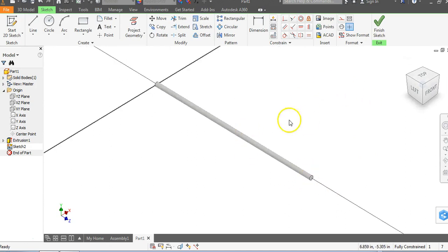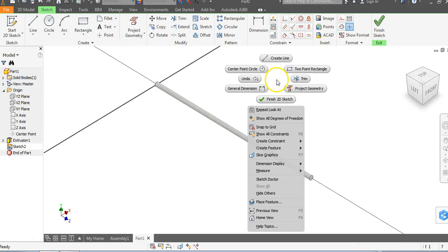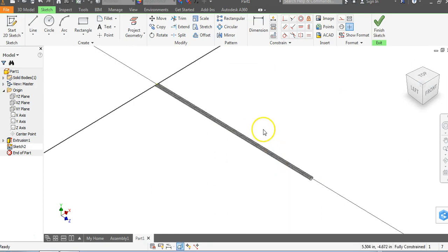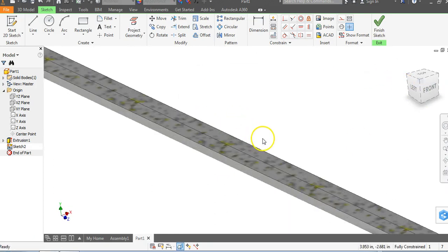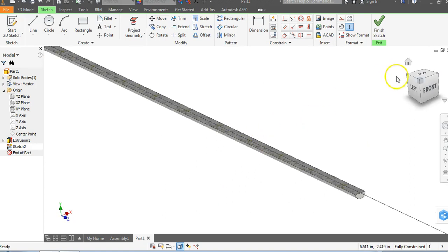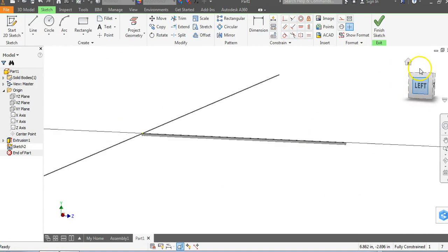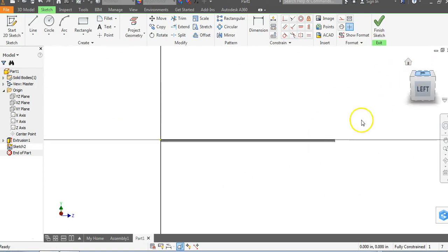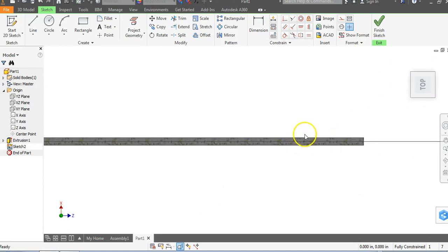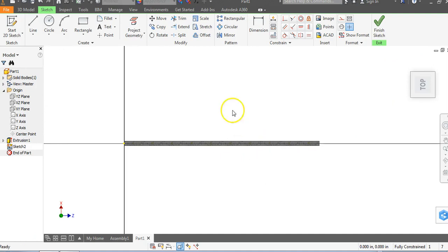Anywhere in my white area I'm going to right click and go down to slice graphics and you're going to notice it's sliced that in half, completely in half.